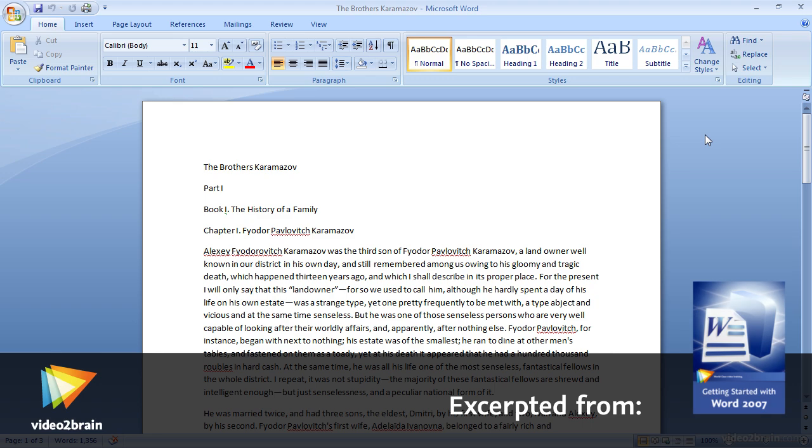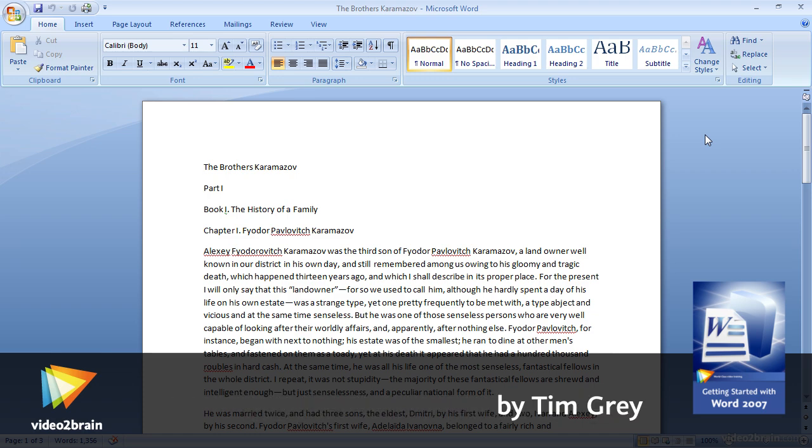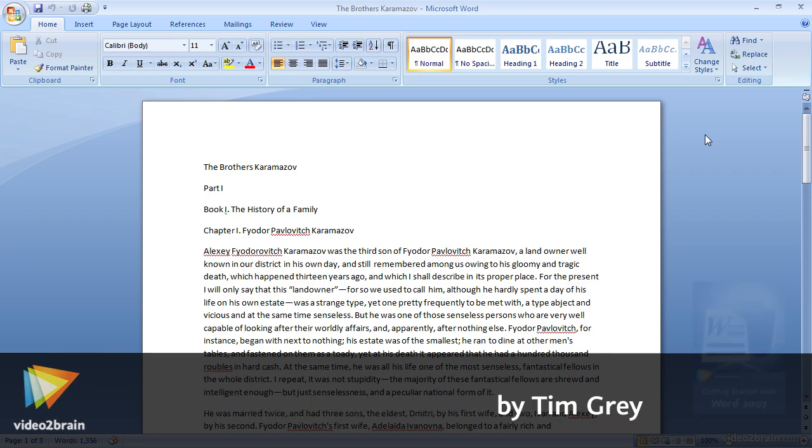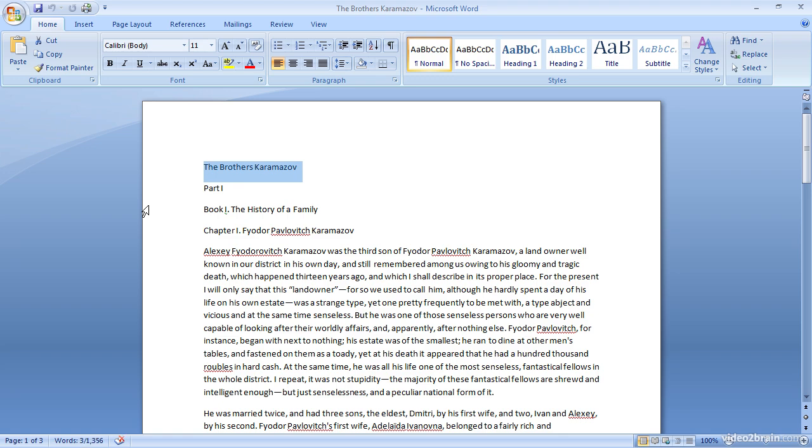There seems to be no shortage of options for changing the appearance of text within Word. Some of those changes relate to the overall appearance of the font that you're working with, and others relate to how the paragraphs are laid out. Let's take a look at the font options, the options that allow you to change the appearance of the individual letters and words within your documents. I'll go ahead and start off by selecting a line of text here, just the title line in this case, and then we'll explore all the various options in the font section of the home tab on the ribbon.